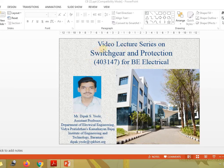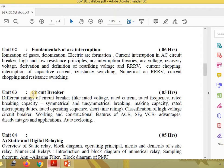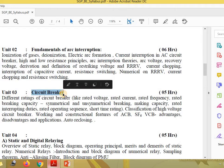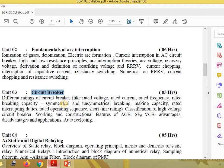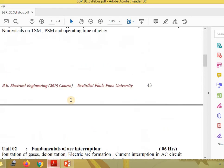Hello students, welcome to the video lecture series on switchgear and protection. Now we have finished unit number 1 and unit number 2. Today we are interested in unit number 3, circuit breaker. In the previous video lectures we have discussed about fundamentals of protective relaying.